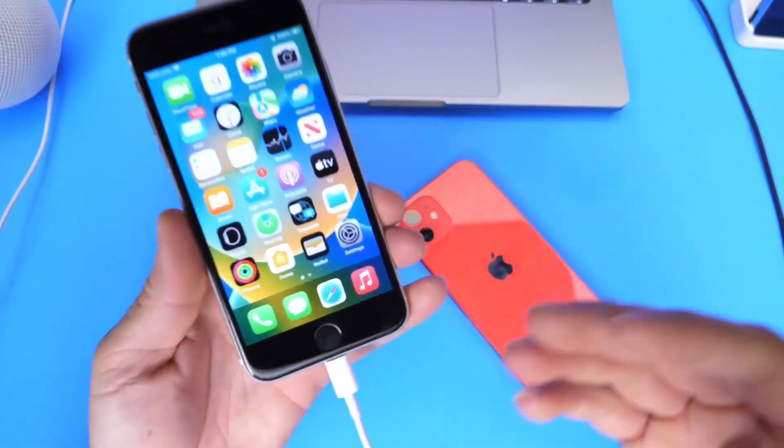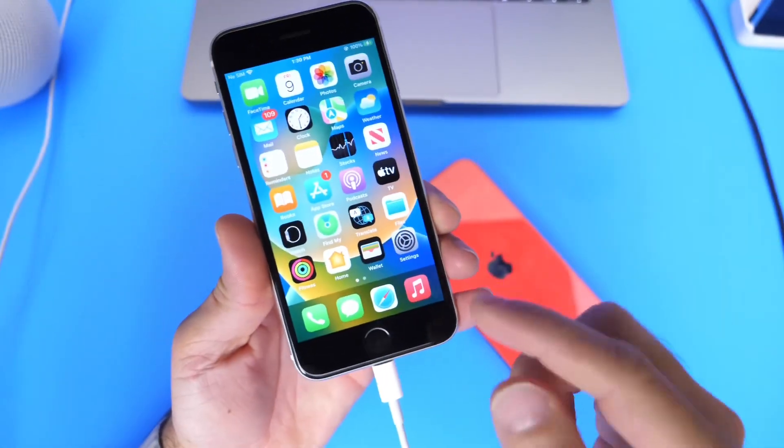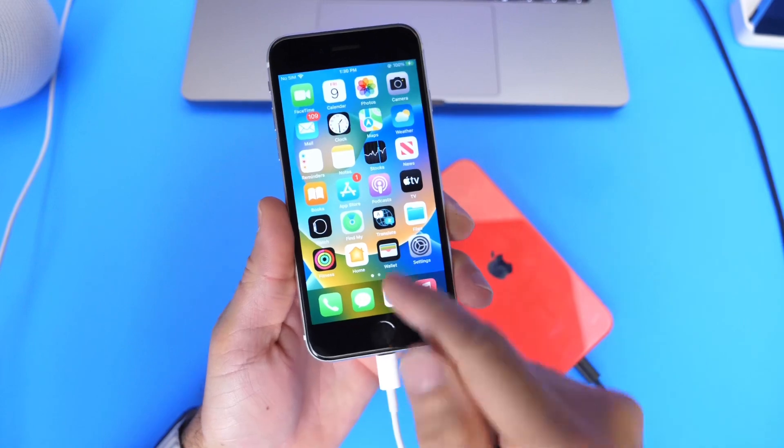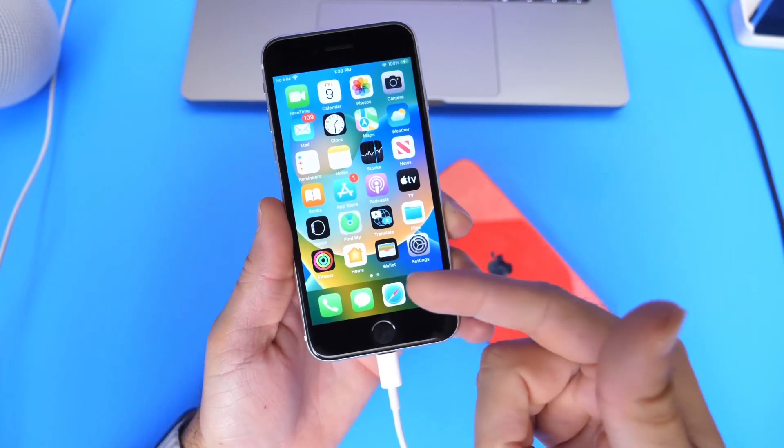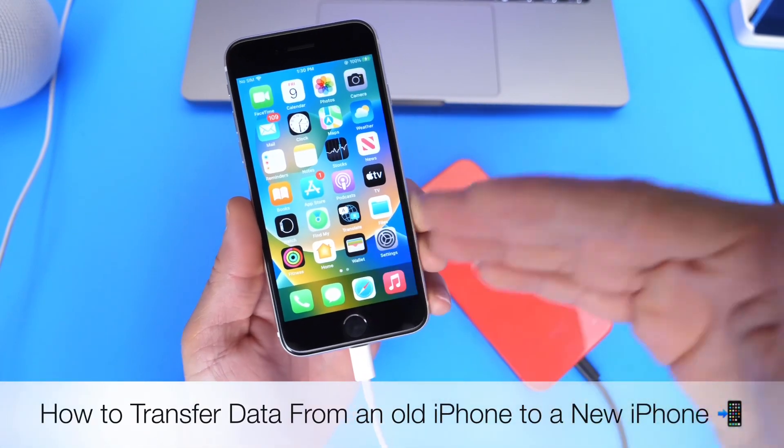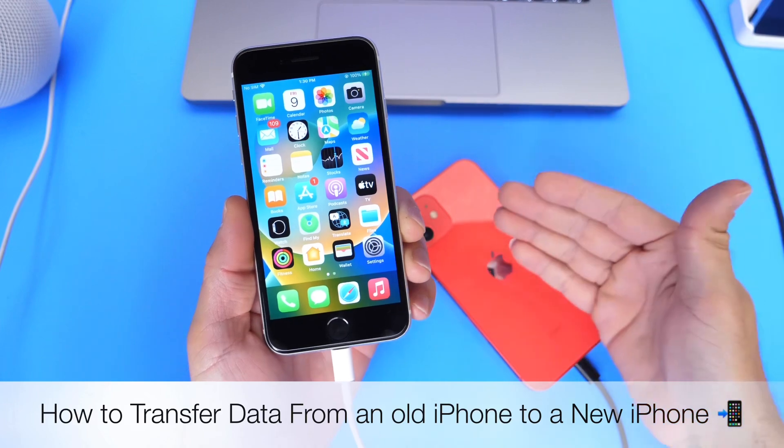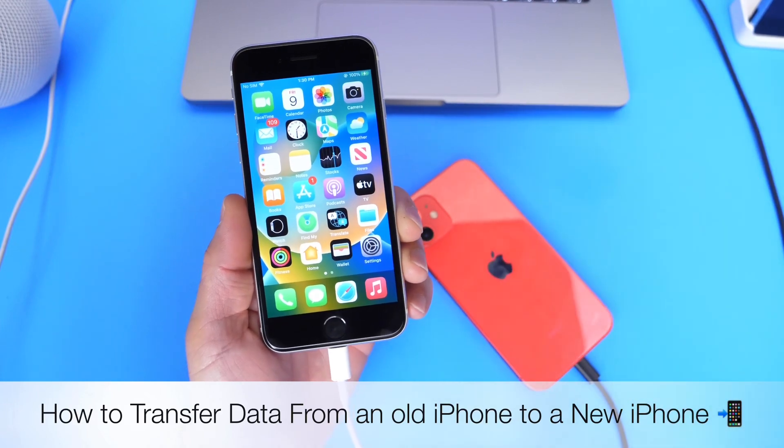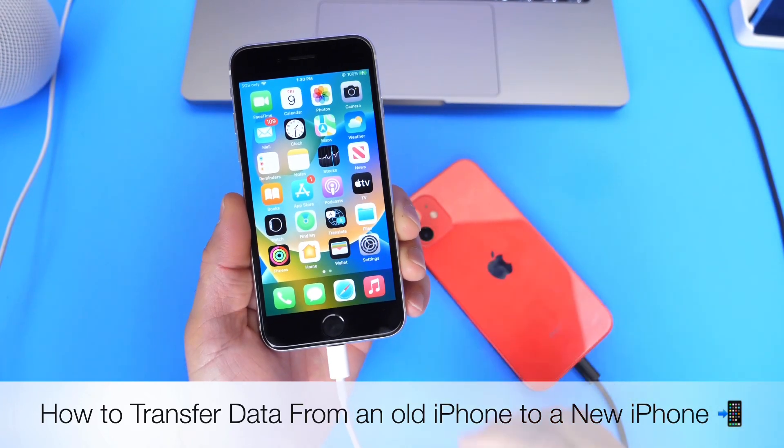When we think about upgrading, we also think about our data on our iPhones. We want to transfer everything from the older device over to the newer device that we're upgrading to.